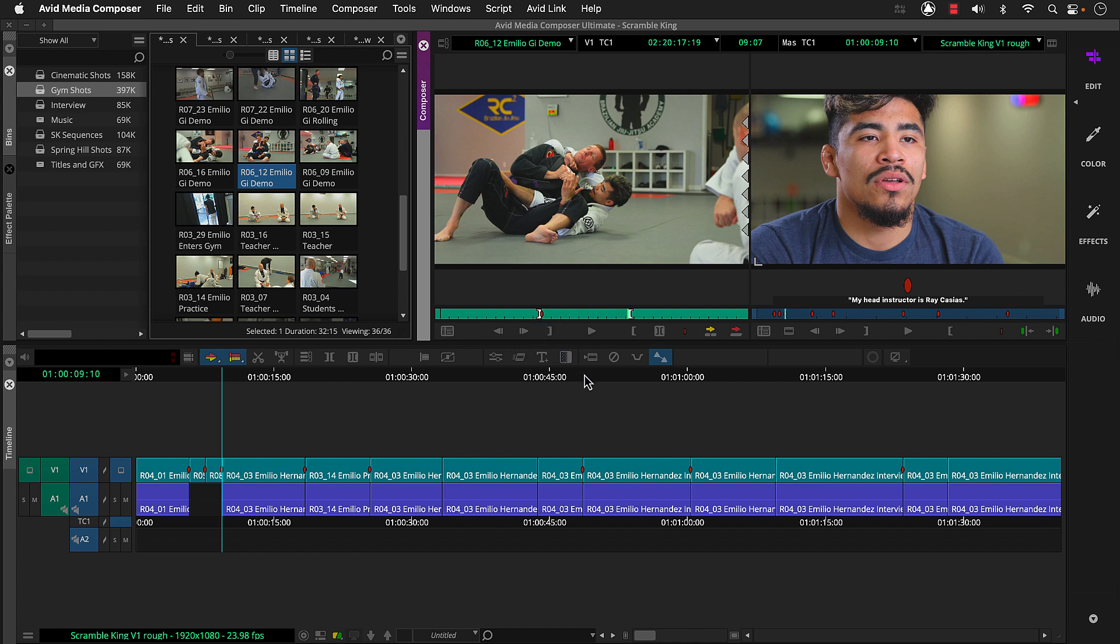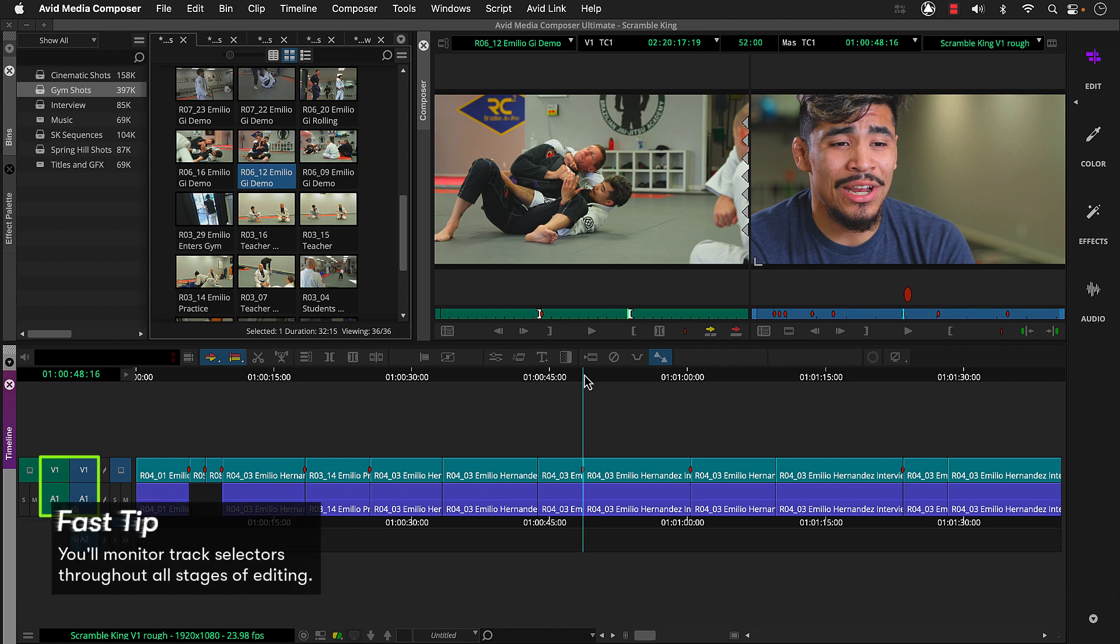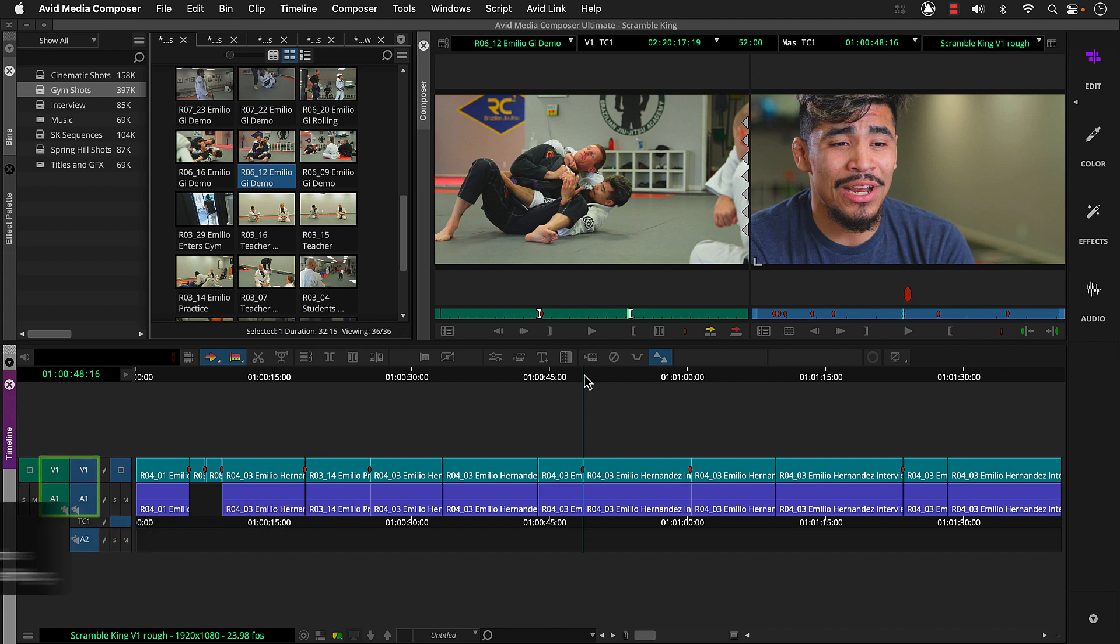Control or command click to snap the timeline's position indicator between these two segments. And we need to check track selectors. Since we'll use the clip's audio, we'll keep source side A1 selected. Now we can click splice in or press the V key.